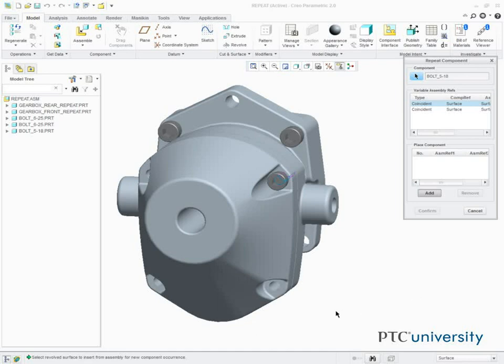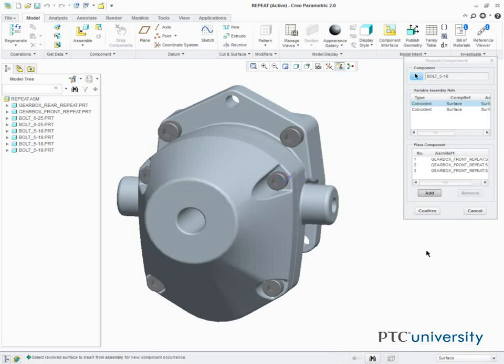We then select the inside surfaces of these three holes, and click Confirm to complete the placement.